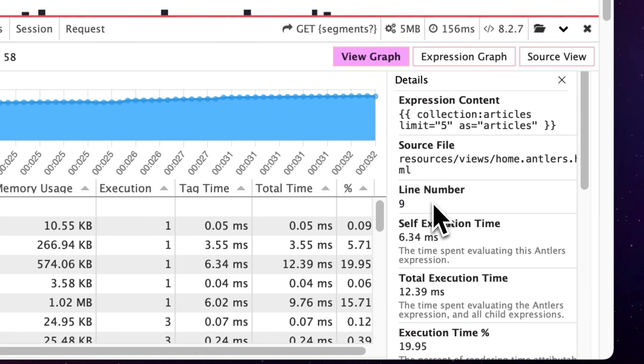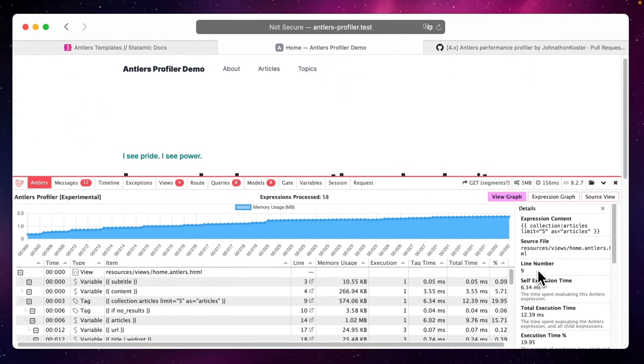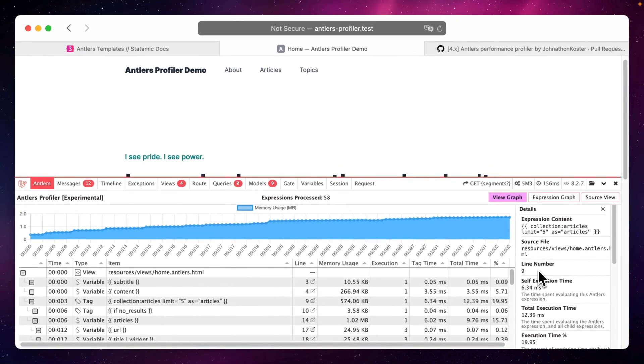For a specific example to show how this can help you improve your template performance and find potential bottlenecks, I created a computed value which is a super neat feature of Statamic by the way. Let's have a look at the code.